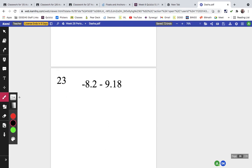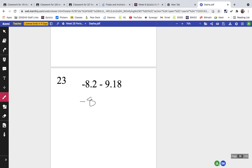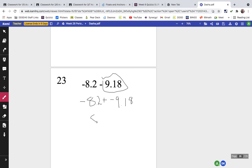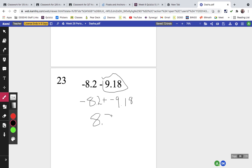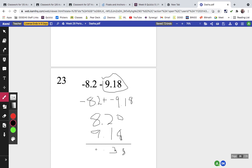Problem twenty-three is negative 8.2 plus the opposite of negative 9.18, which is negative 9.18 — so both are negative, meaning I combine them. Adding 8.2 plus 9.18: 0 plus 8 is 8, 2 plus 1 is 3, and 8 plus 9 is 17 — giving us negative 17.38.